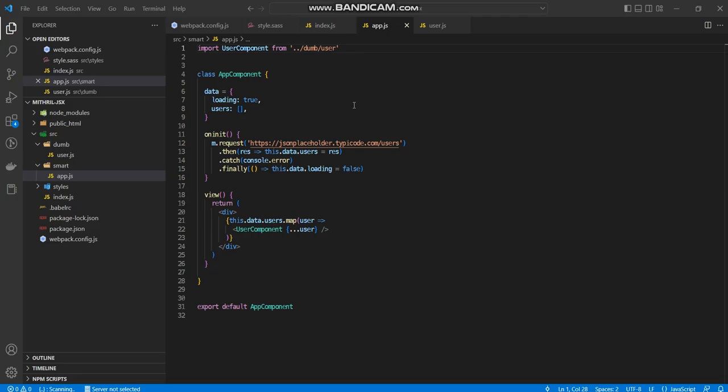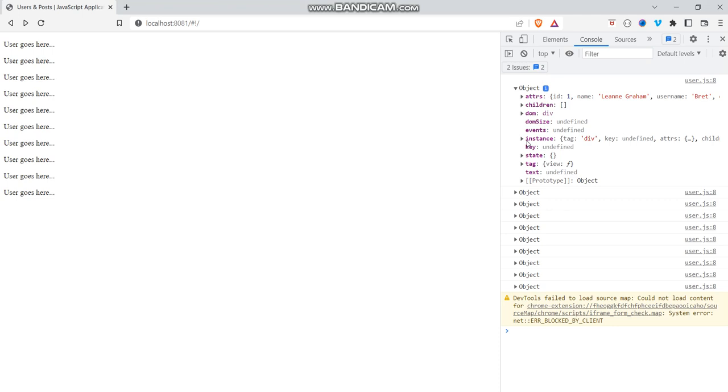Now, if you actually take a look, I did do the log in here. So if you actually take a look, we have the object here. So what does V node spit out? Children, DOM, DOM size, events, instance, key, state, tag, text. And look at the attributes here.